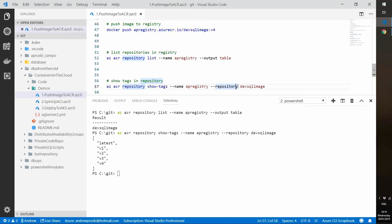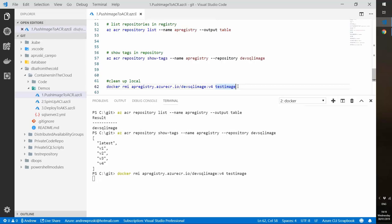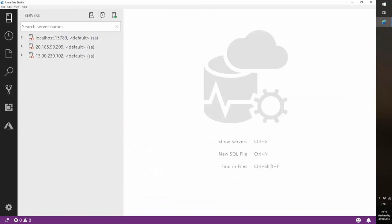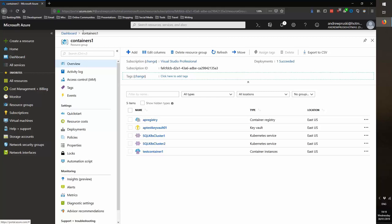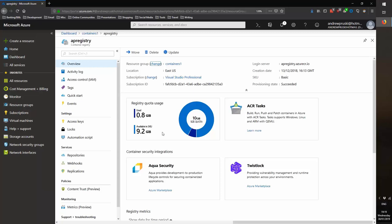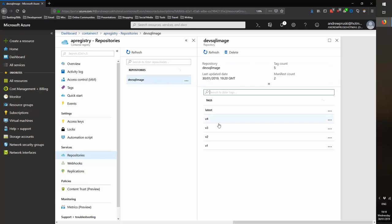Let's look at the portal. In my resource group, here is my registry on the basic tier with 10 gig of storage. I can delve into my repositories, my devsqlimage repository, and see all my images with their manifests. I've got options for webhooks and replications as well. So I can do quite a bit from the portal too.